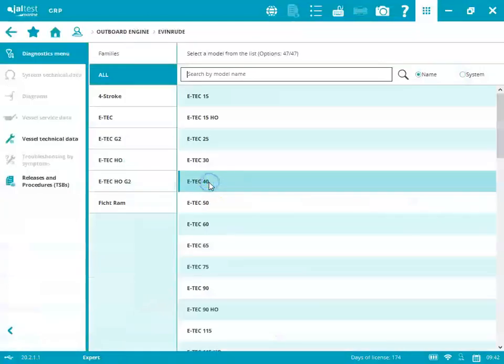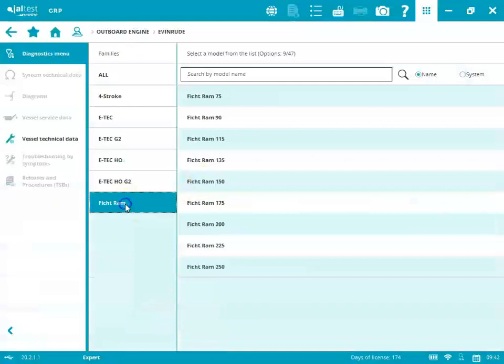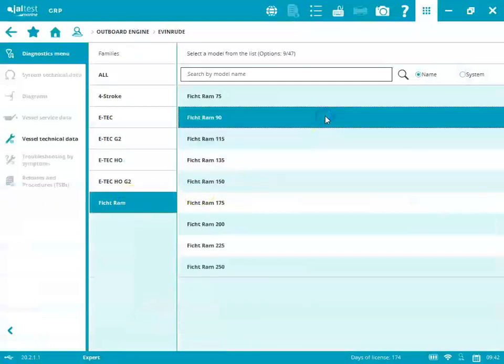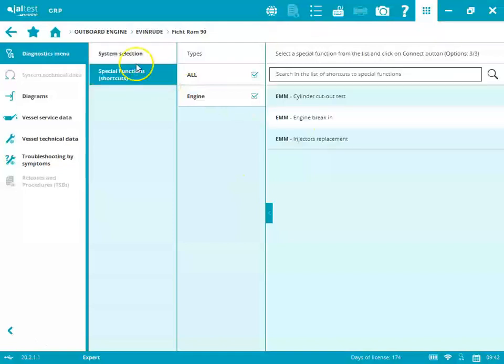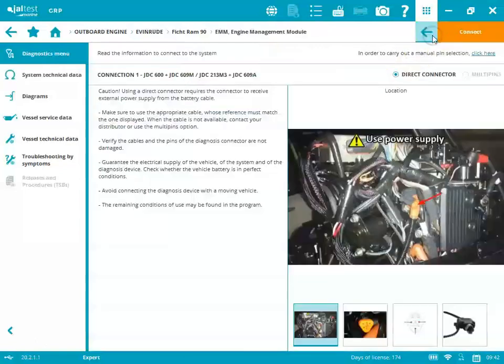We're going to connect to a 2000 FICT RAM 90 horsepower. We're going to get started. You see special functions if you need to do one of those. That's a shortcut. We'll select the cable.